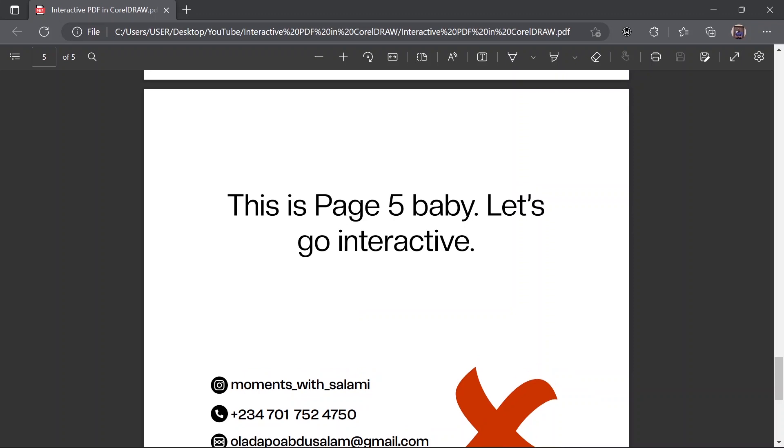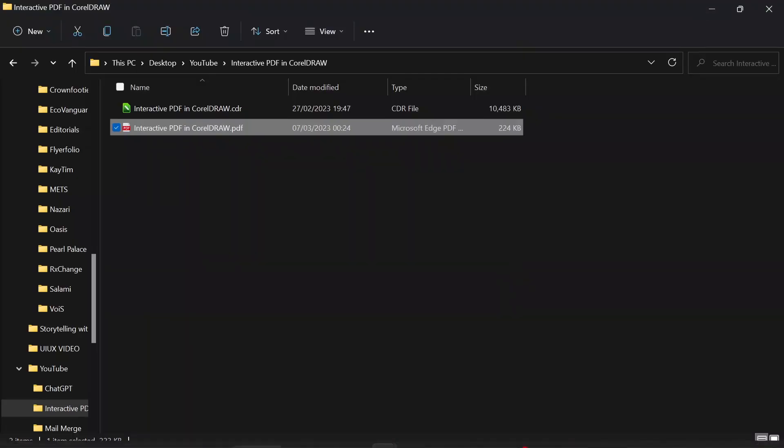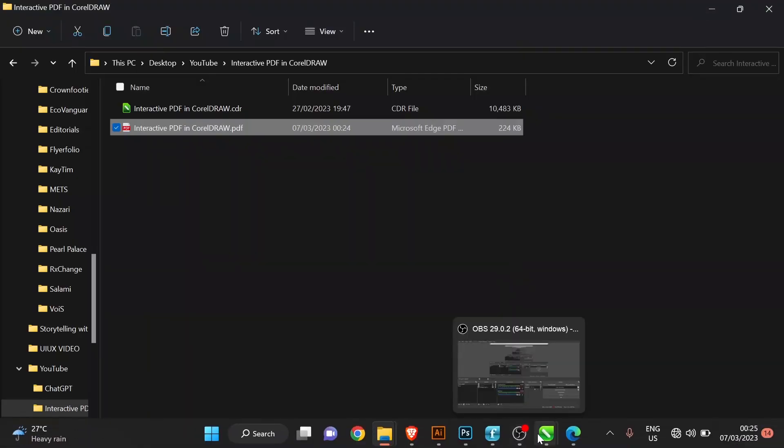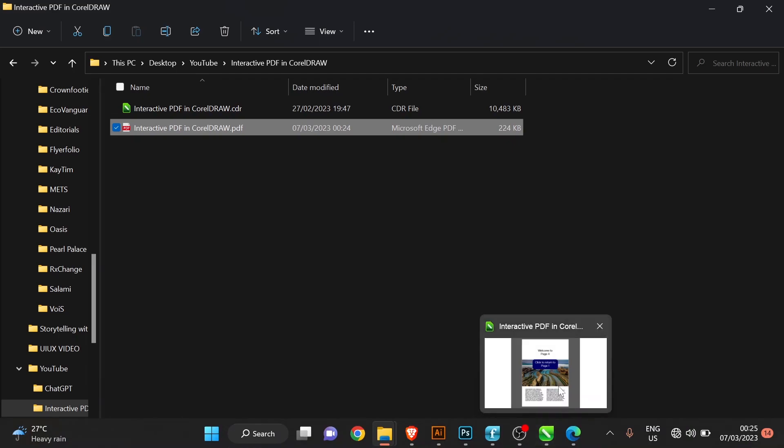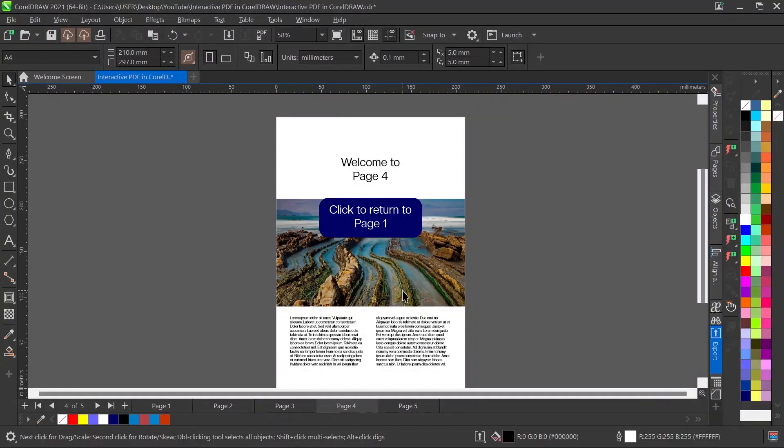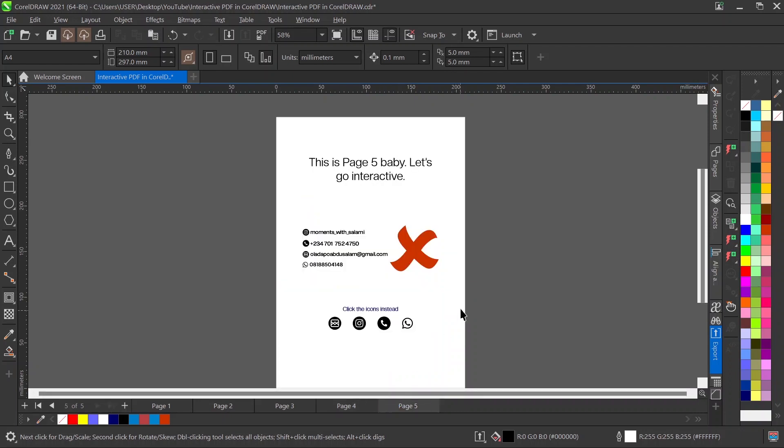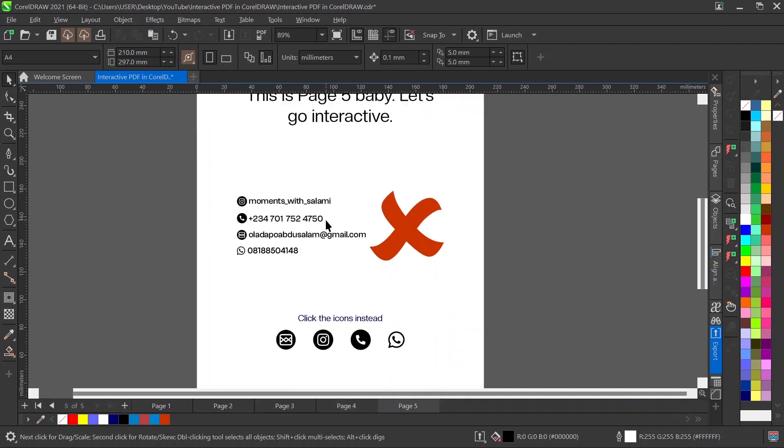You see, it's now taking me back to page 5. So that is the first stage in terms of navigation through pages. Aside from navigation through pages, one of the things we can also do is embed links in icons and images and so on.